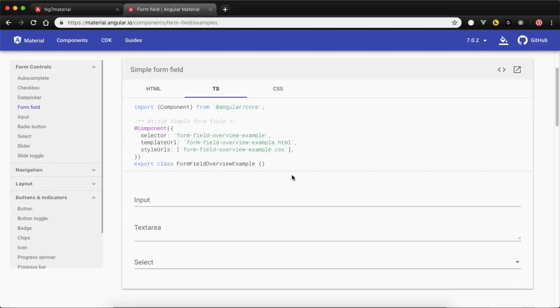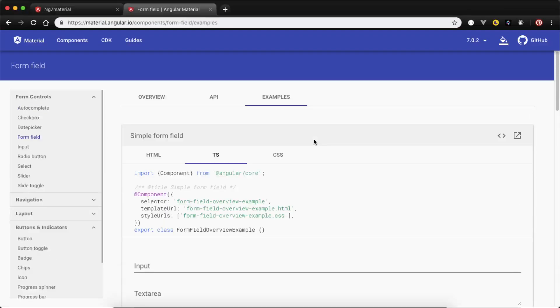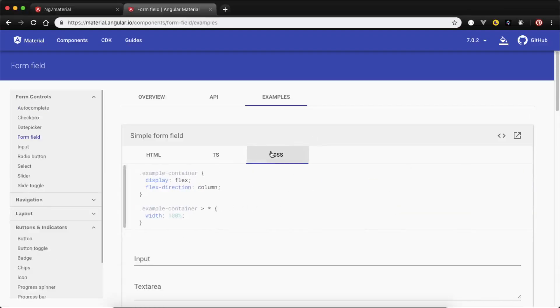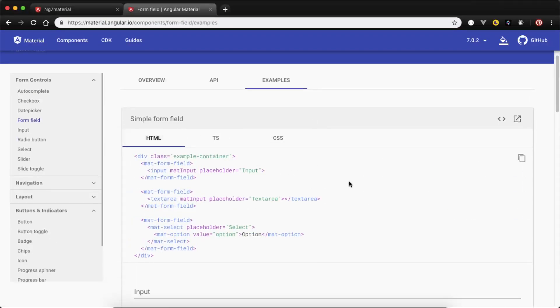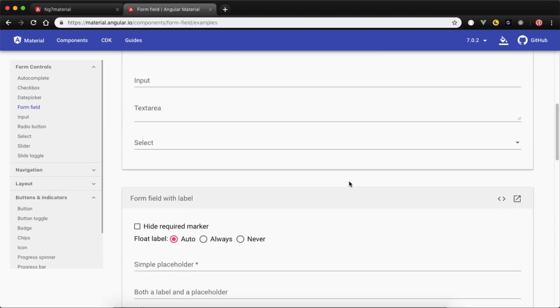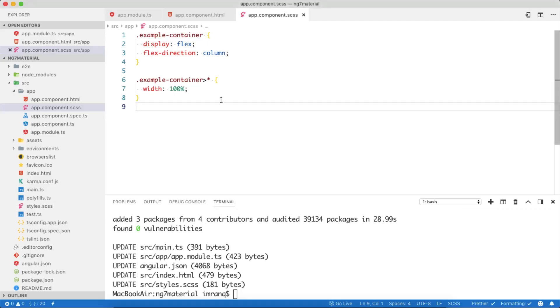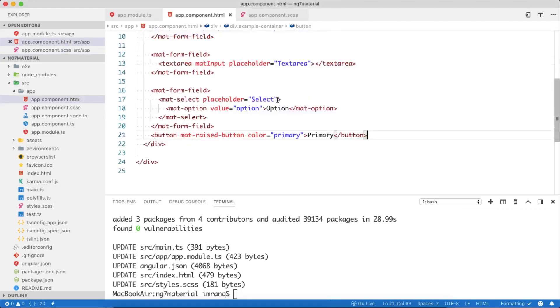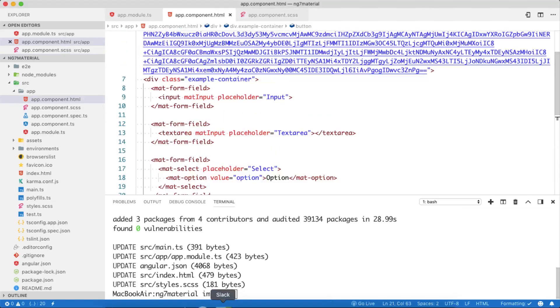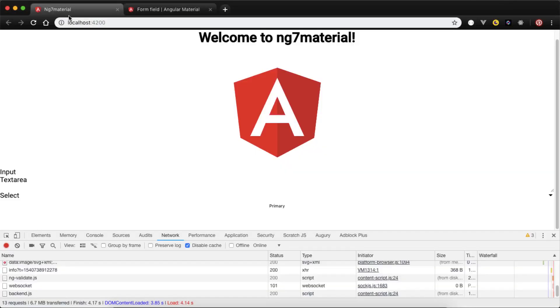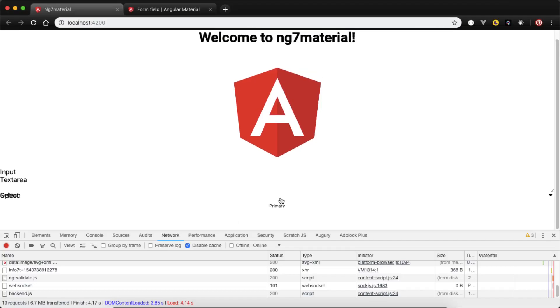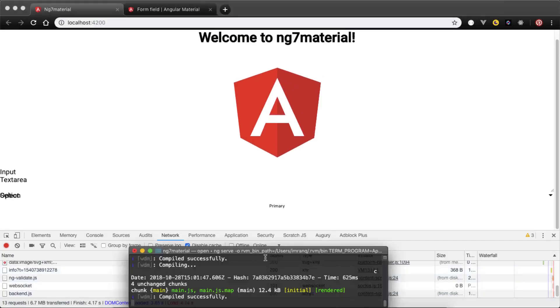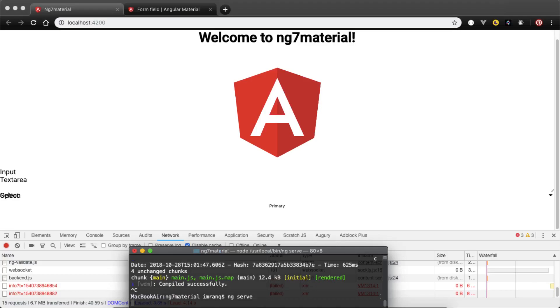Now there is no issue here, everything is fine. Let's Control+C and run once more ng serve so that it will reinitialize.